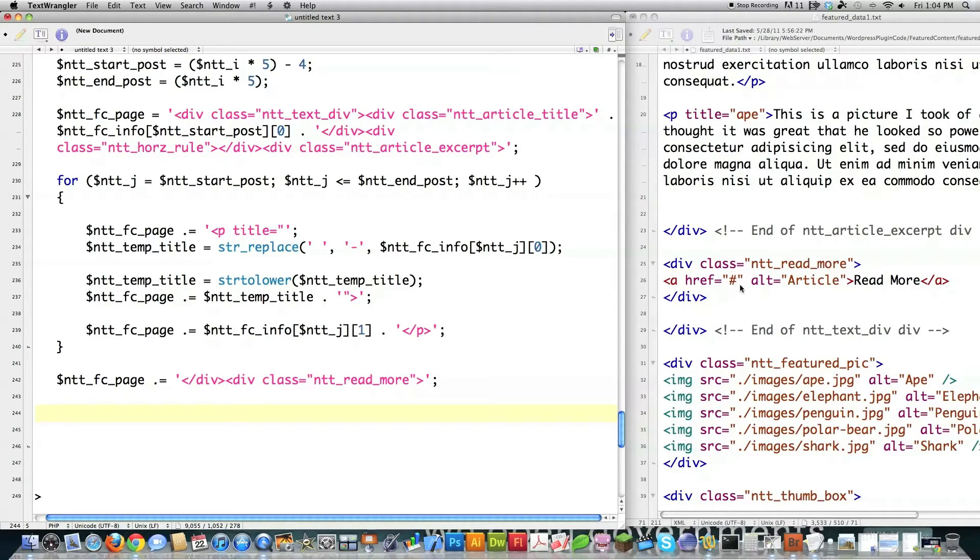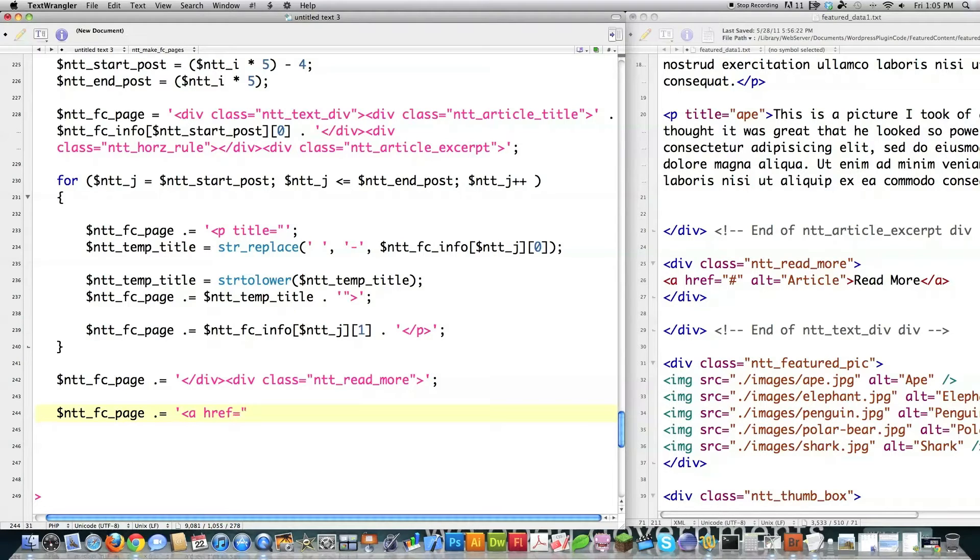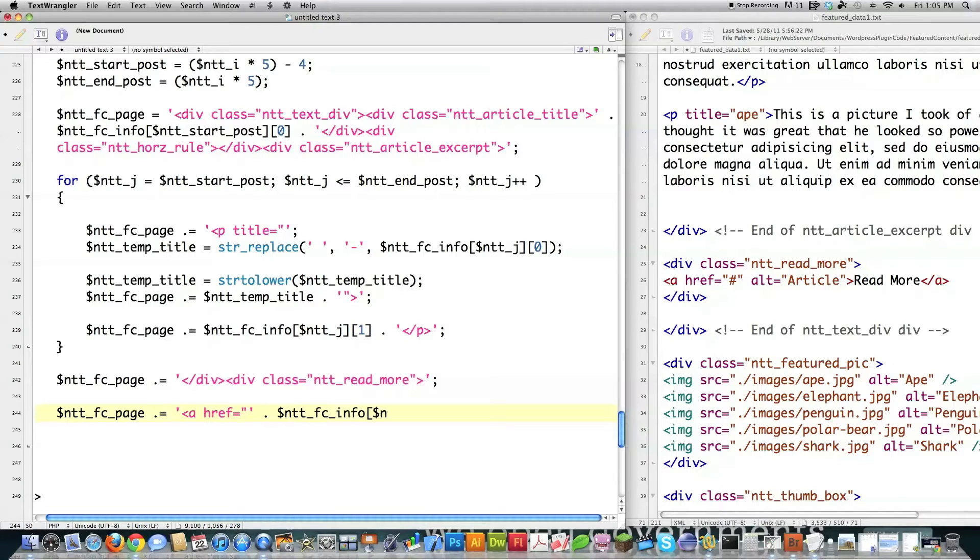So I'm actually going to put something inside of href here. I might as well just copy this because I just keep typing it over and over. It's going to be an href because it's a link. Close that off. Dot operator to join these strings. I'm going to say I want the first post. I'm going to go ntt_start_post.